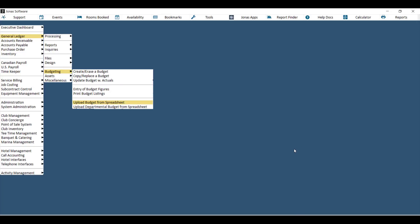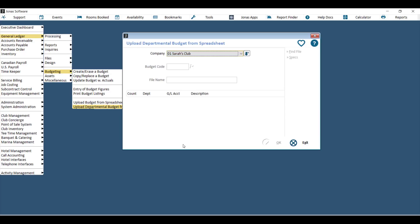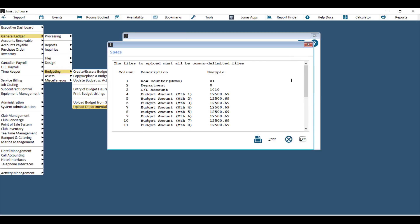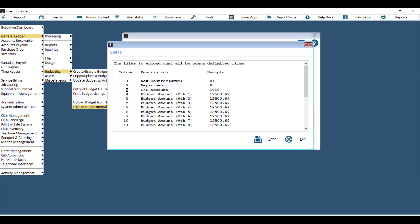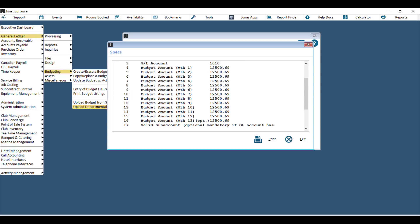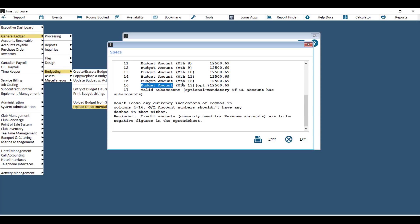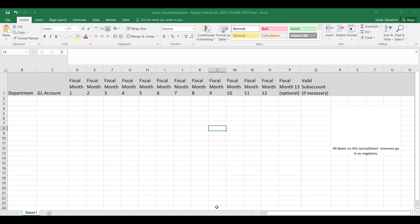The second upload option is 'Upload Departmental Budget from Spreadsheet,' which allows you to have all departments on one spreadsheet. Choose your company and then choose the budget code. The file will have column one as a row counter — simply numbered 1, 2, 3, 4, down to the end of the spreadsheet. Column two is the department code, column three is the GL account, and column four onward is the budget for each month of your fiscal year, continuing through to either 13-period accounting or the sub account column.